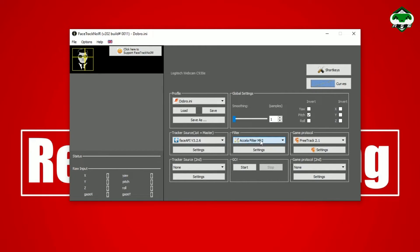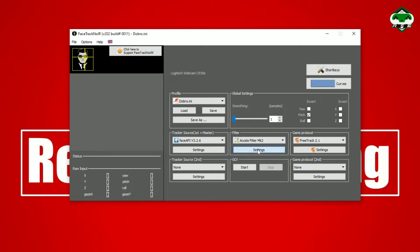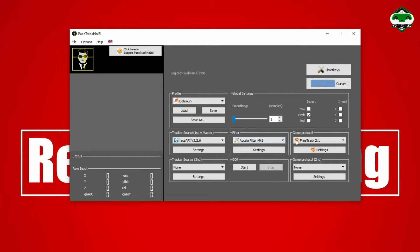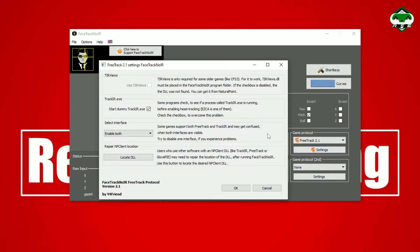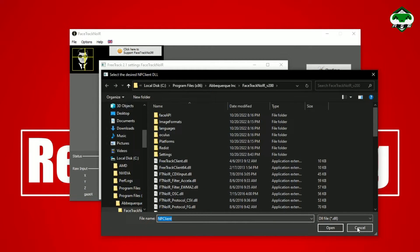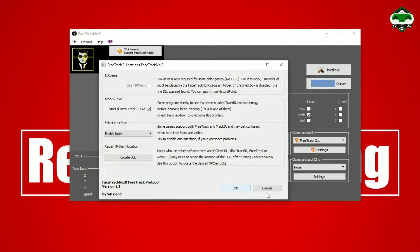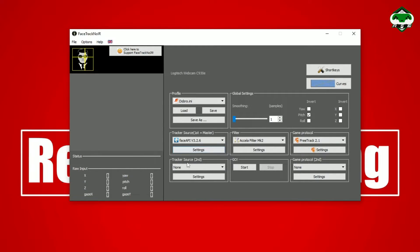The filter has to be set to Accela Filter Mk2 — you don't have to change any settings there, it should already be set in the configuration file I'll share. Next, for the game protocol, set it to FreeTrack 2.1. Go to Settings and make sure you have the DLL file checked and both options enabled. Leave the DLL file as is and press OK or Save. Make sure you have None selected in the remaining two dropdowns.